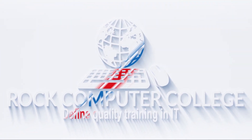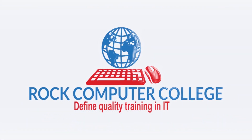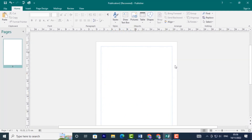Rock Computer College — quality training and information technology. In this lesson, you'll learn how to create and modify shapes and building blocks. You'll also learn how to align, group, and arrange objects of all types.